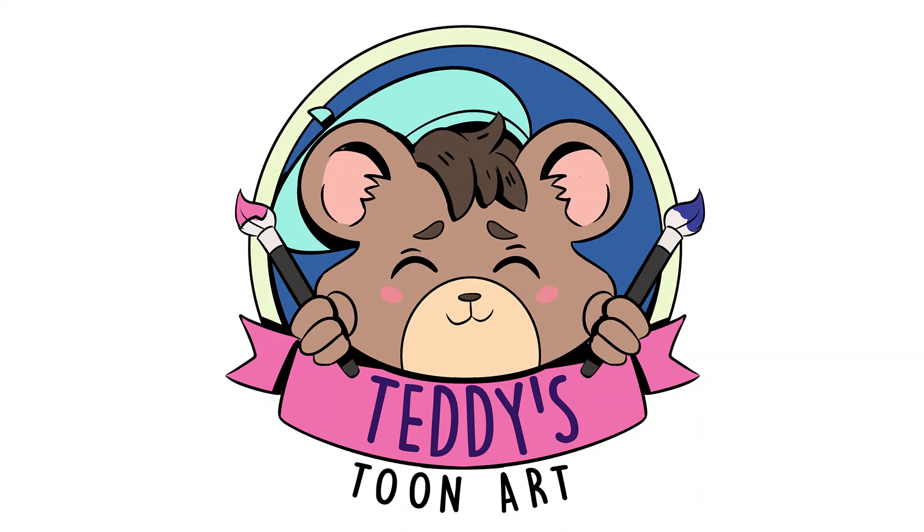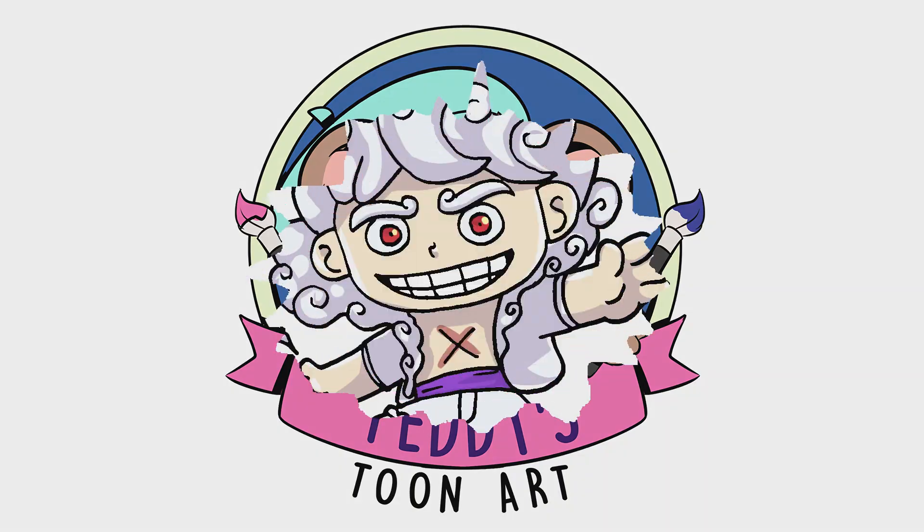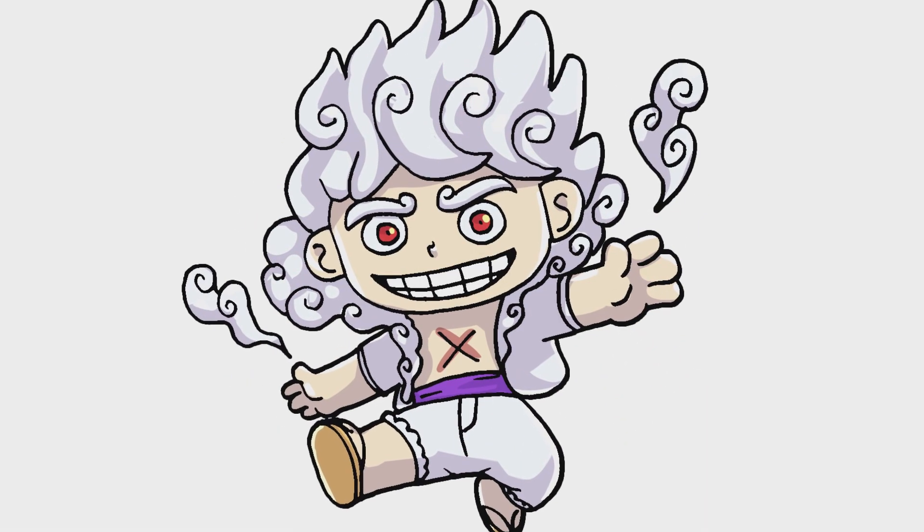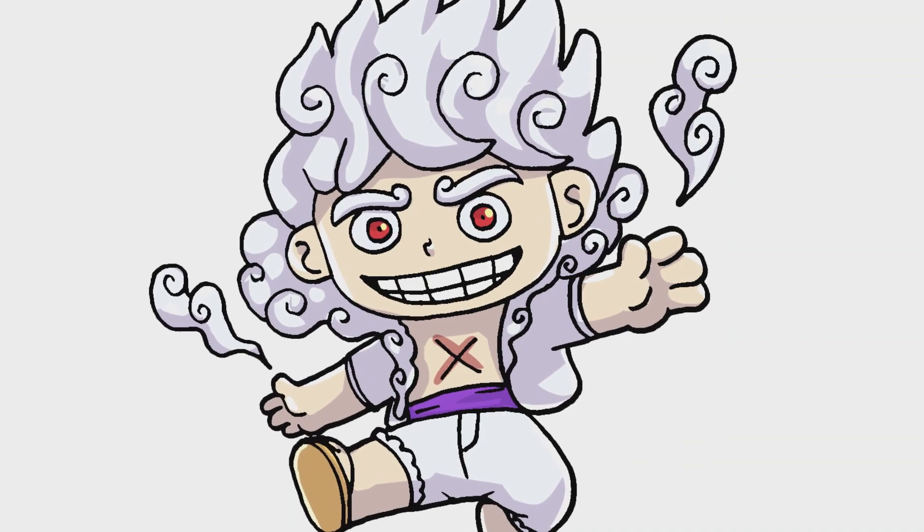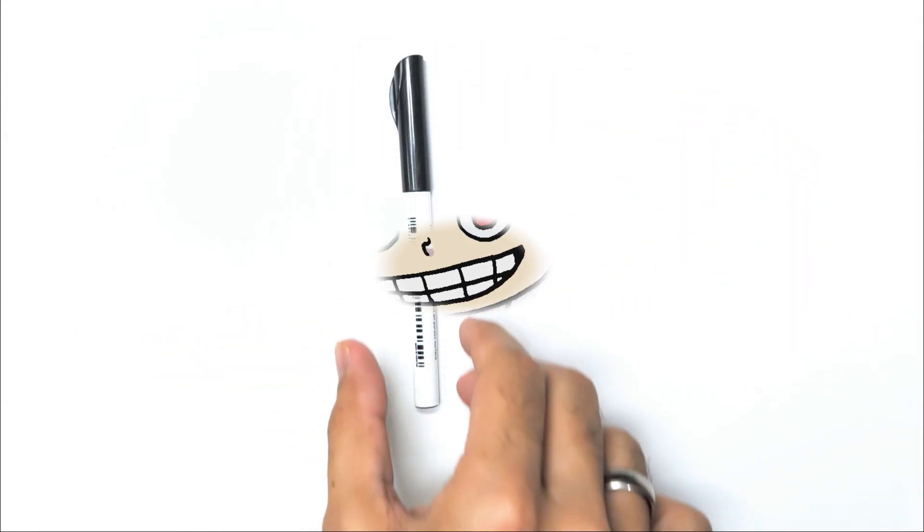Hello friends, it's Teddy here. Today, we're going to draw Luffy Gear 5 together. Let's get started.